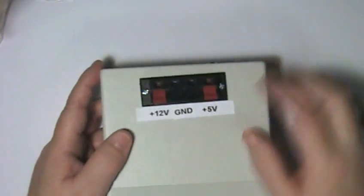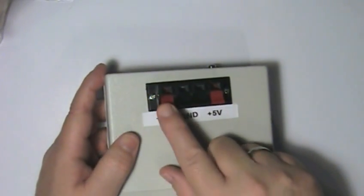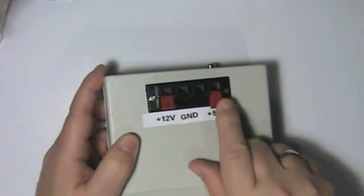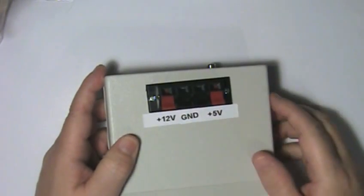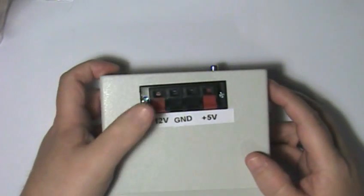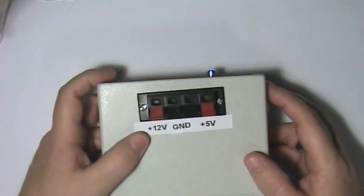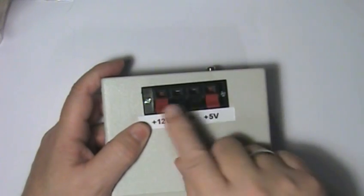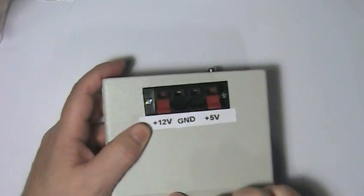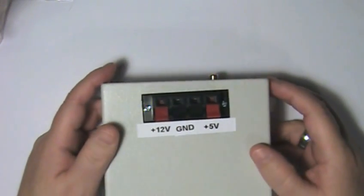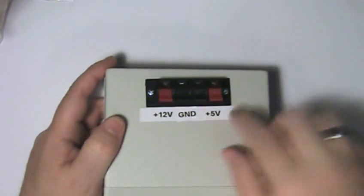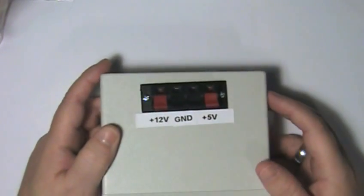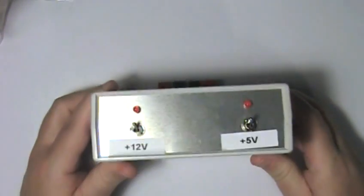On the top here we have a spring release terminal block. This is the 12 volt and this is the 5 volt. These two are both ground in the middle. As you can see I've got simple labels here from a label maker identifying everything.